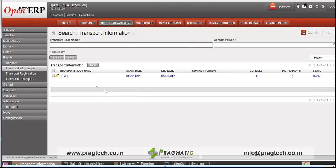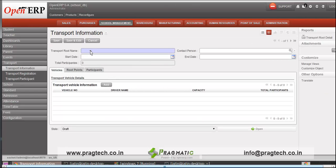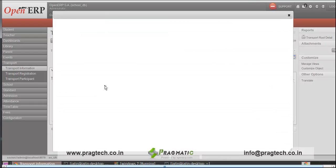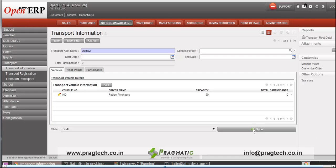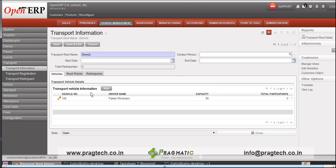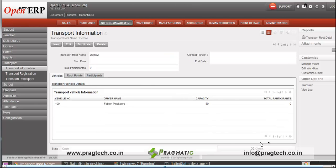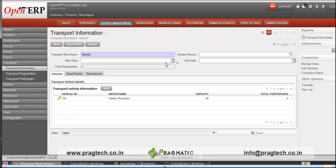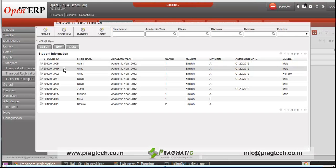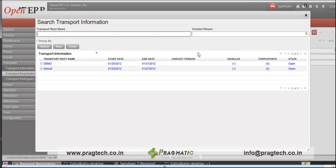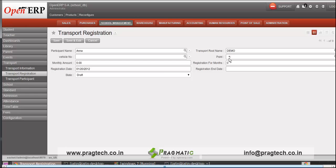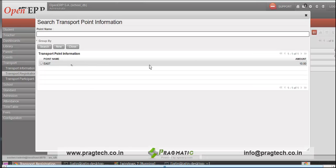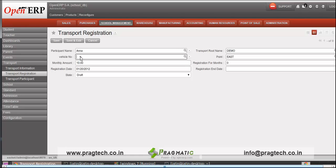Then similarly, you can configure transportation. I have configured a demo route. You can specify the contact person, start date, and end date, and also specify the vehicles along that route. Here we have a demo route with the participant name, like Anna, going from route demo to the point east. You can specify the vehicle number as well.